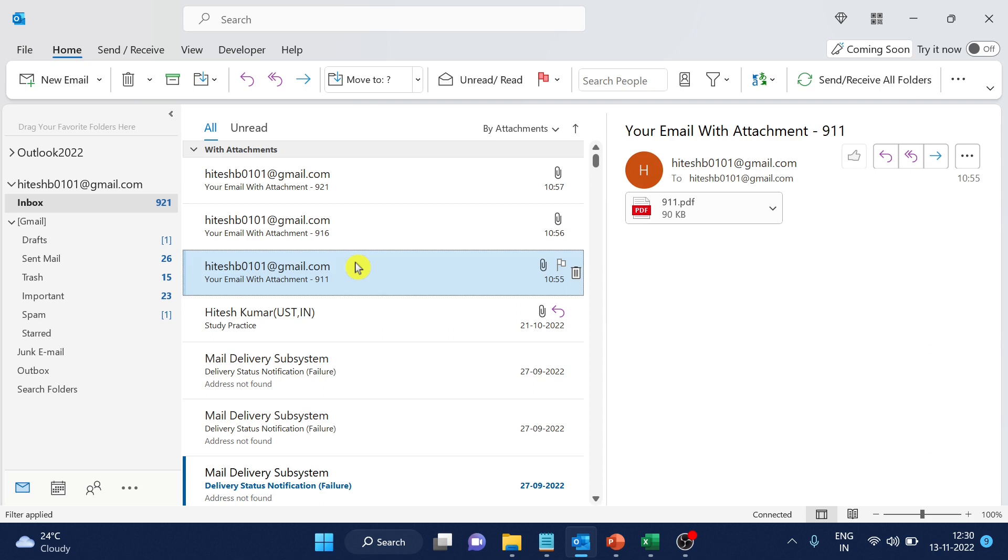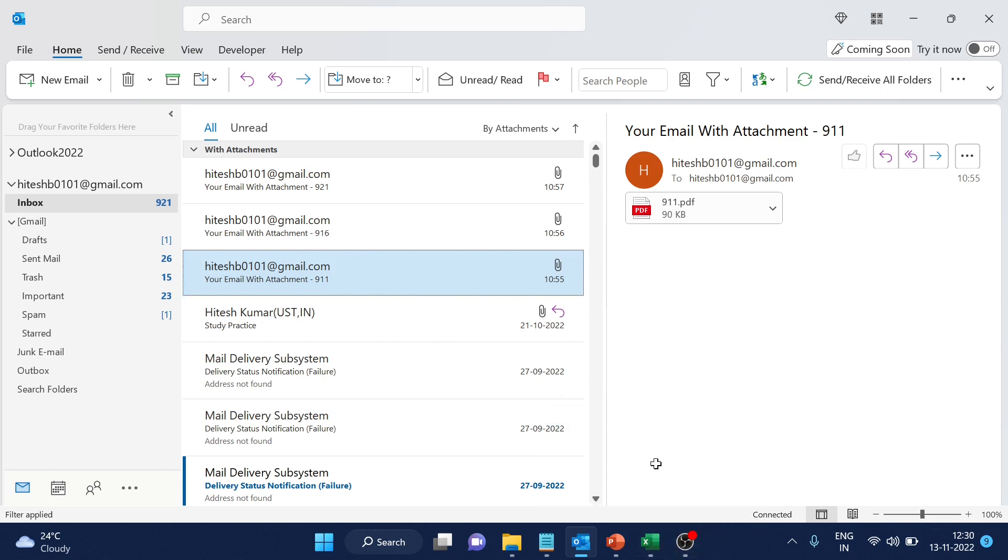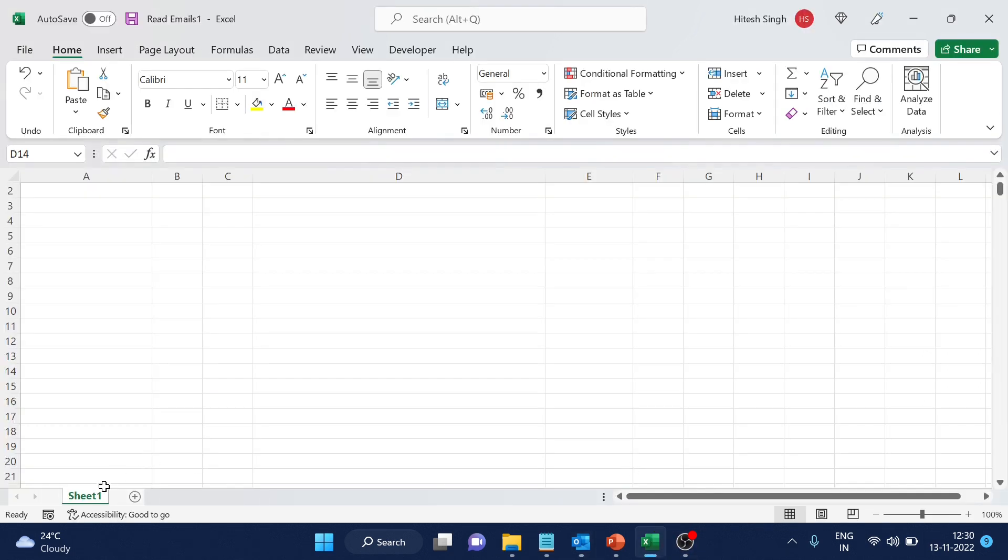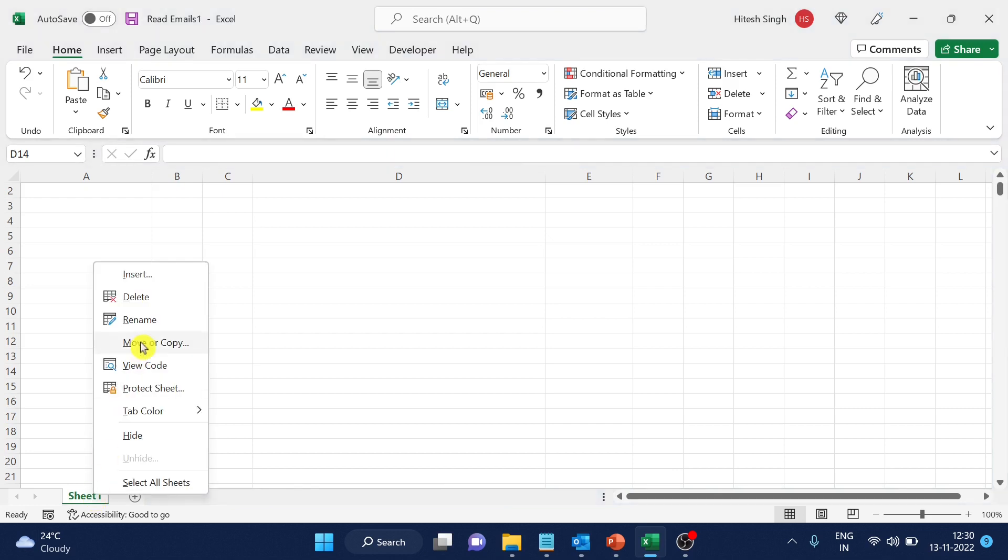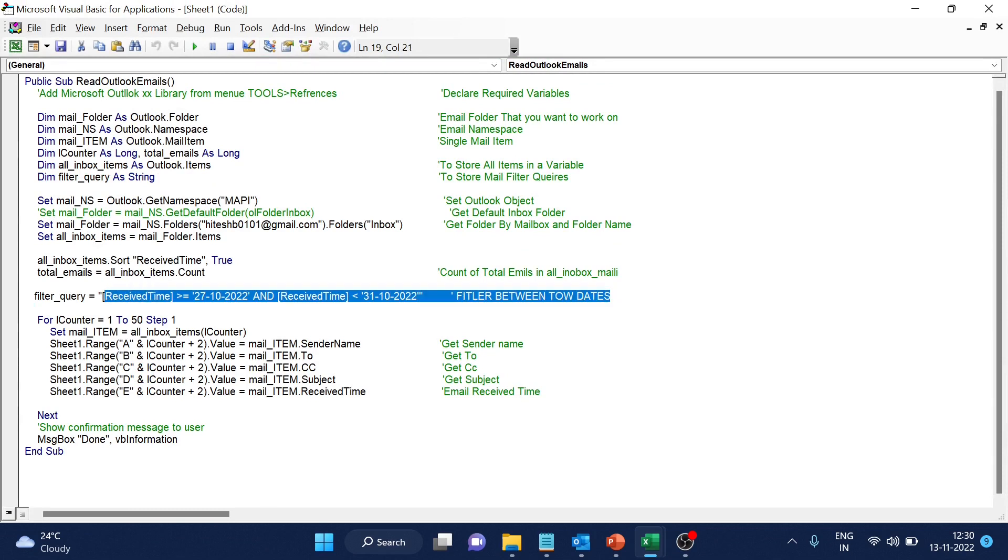Now let's go to our macro file. Here it is. And we just have to go and view the code. And this is from the filter that I was explaining in the last video.